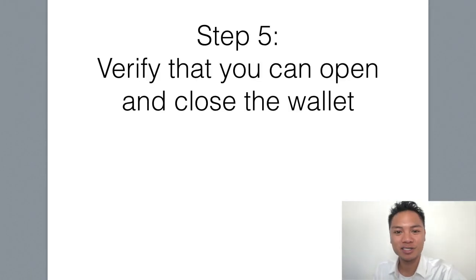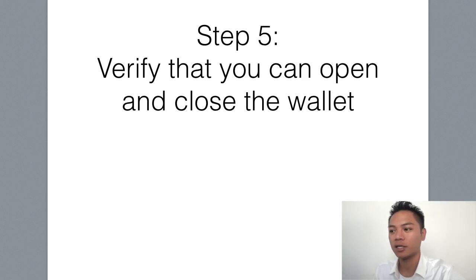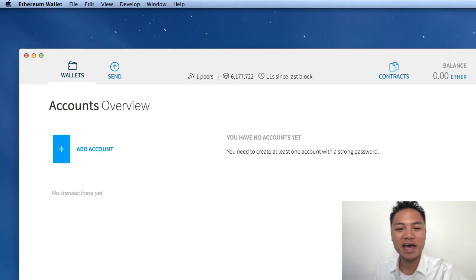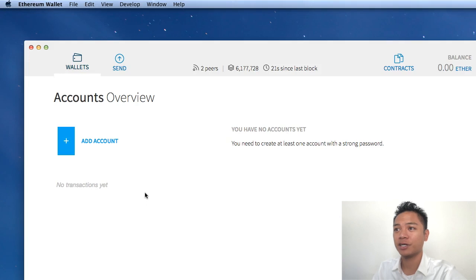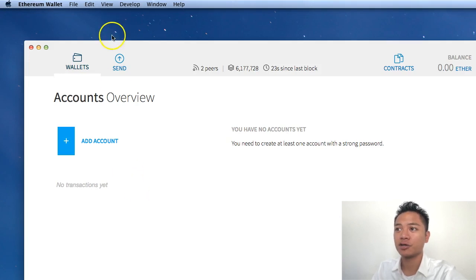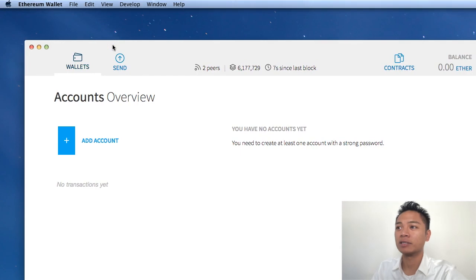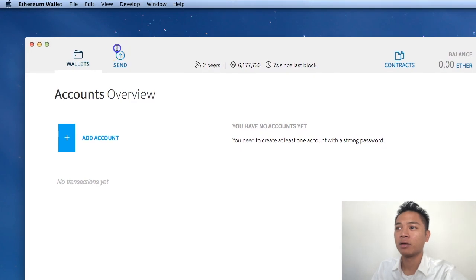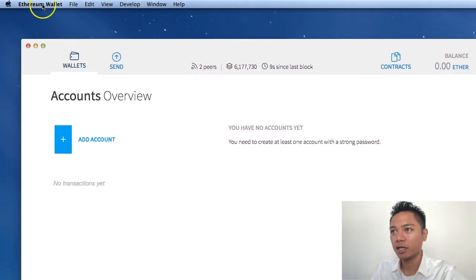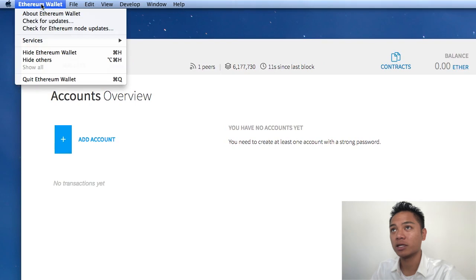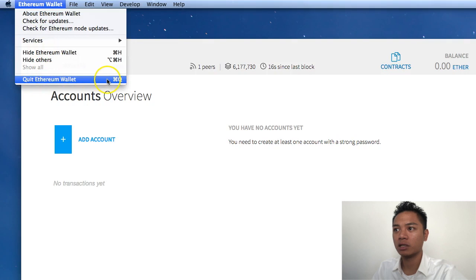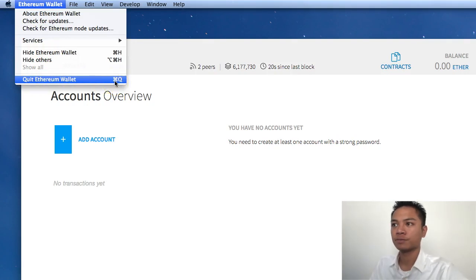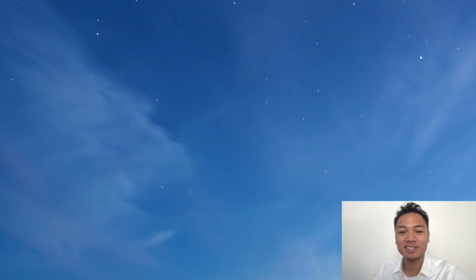Now we're on to the last step, which is to verify that you can open and close the wallet. Let me show you how I do that. I moved my recording screen to the top left so I can show you how I exit out of my Ethereum wallet. All I have to do is click Ethereum wallet up here and click quit Ethereum wallet, which is command Q for me. As you can see, it's no longer there. I exit it.